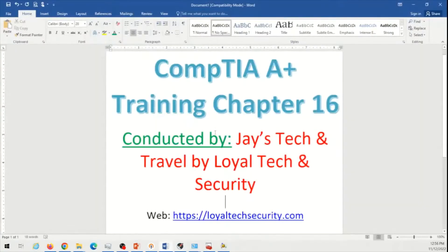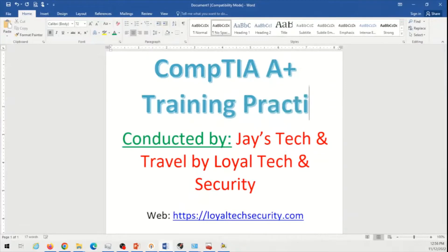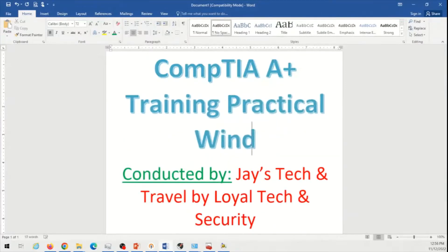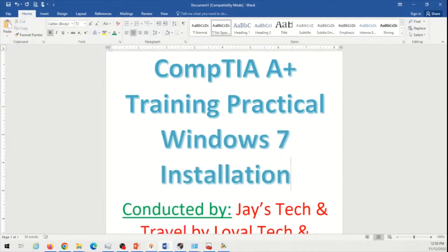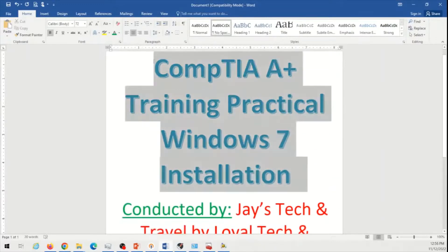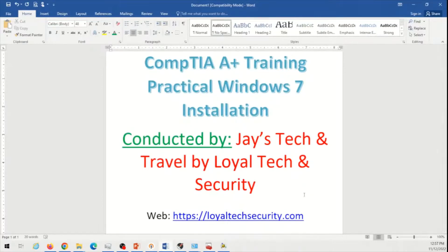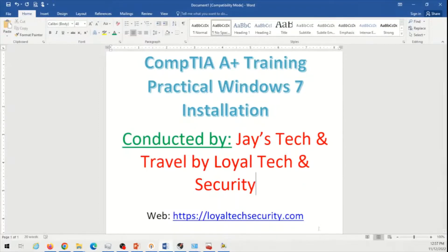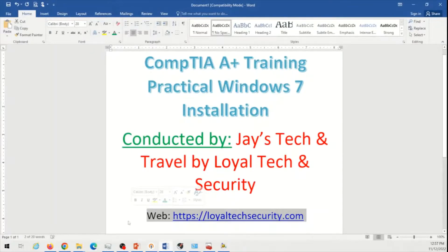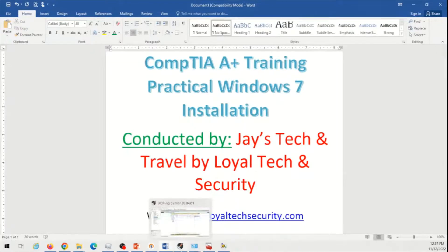This is where I'm going to be showing you, this is going to be a practical. Okay, so this video will cover CompTIA A+ training practical part and we will install Windows 7 on a hypervisor, which is a virtual Windows 7. We are not going to do this on a physical machine, we are going to do this on a virtual environment. This video is conducted by Jay's Tech & Travel on a YouTube channel sponsored by Loyal Tech & Security. If you have any more questions related to the trainings or any other courses, feel free to visit our website at LoyalTechSecurity.com. And if you like this video, make sure you like and subscribe and hit that bell notification icon to be notified for any new videos.